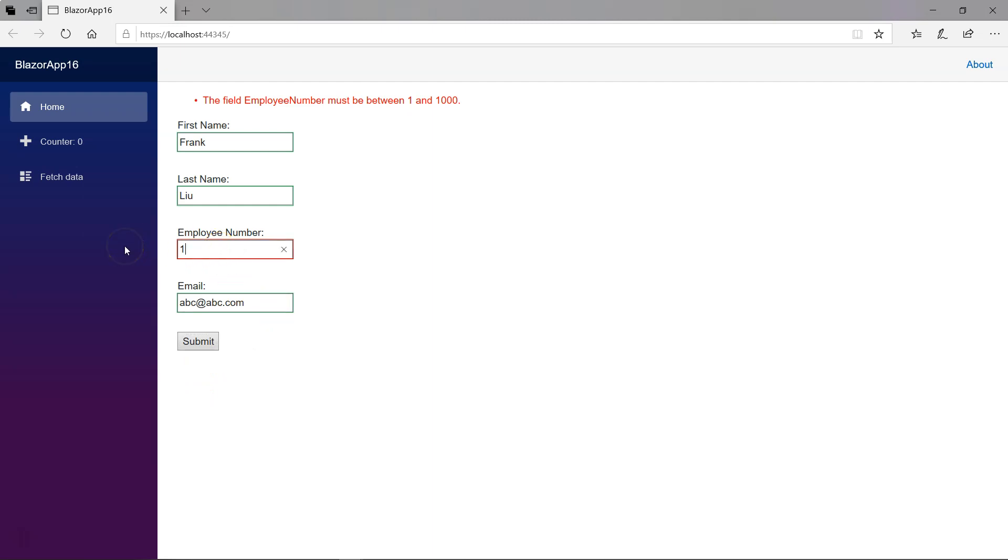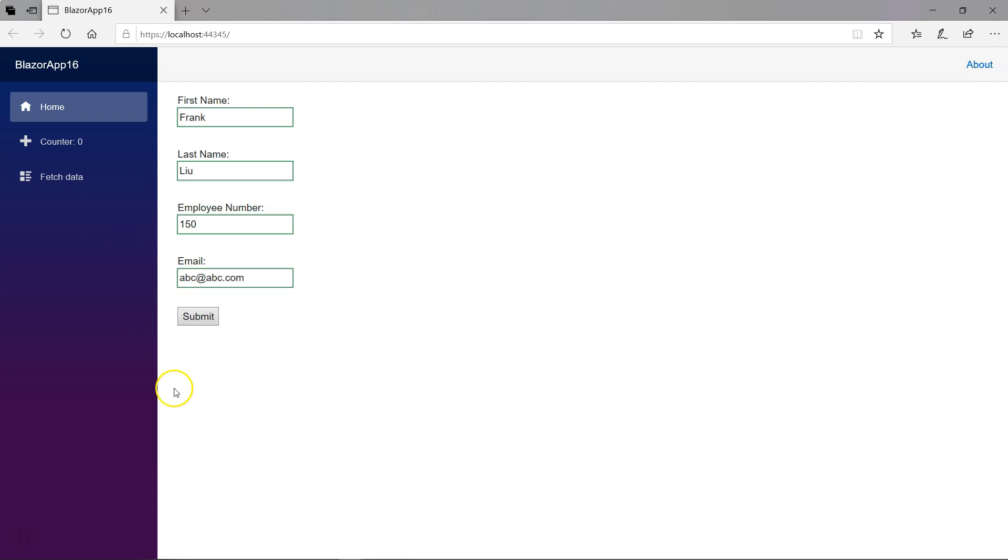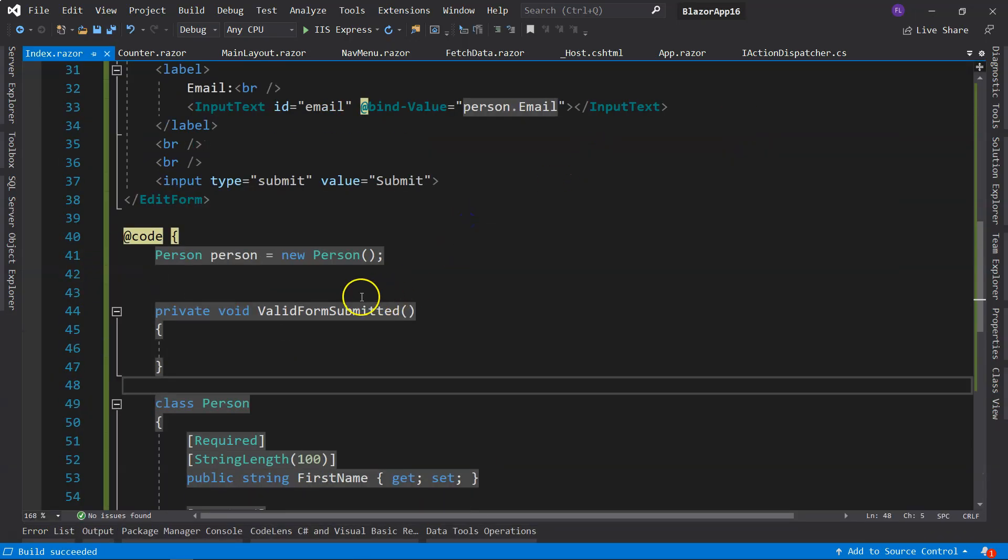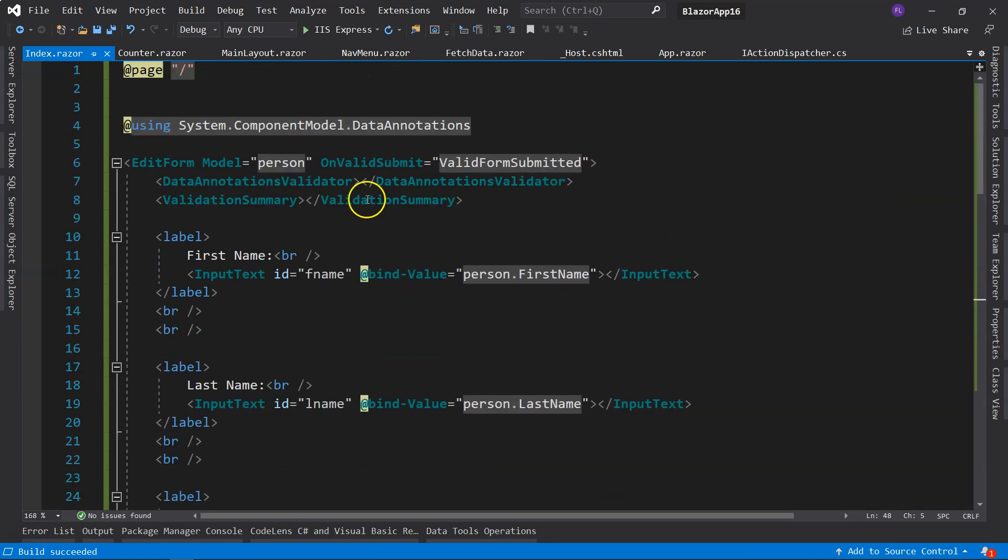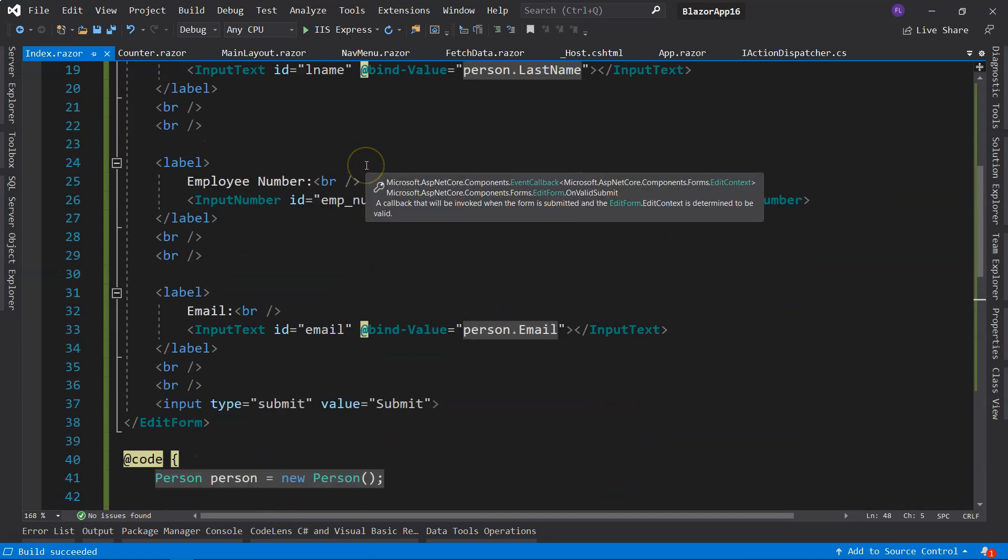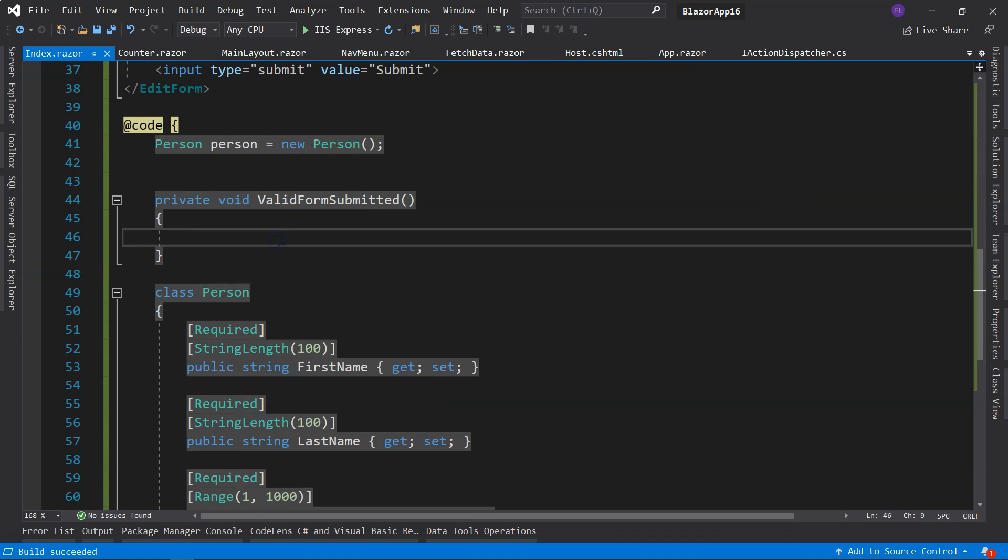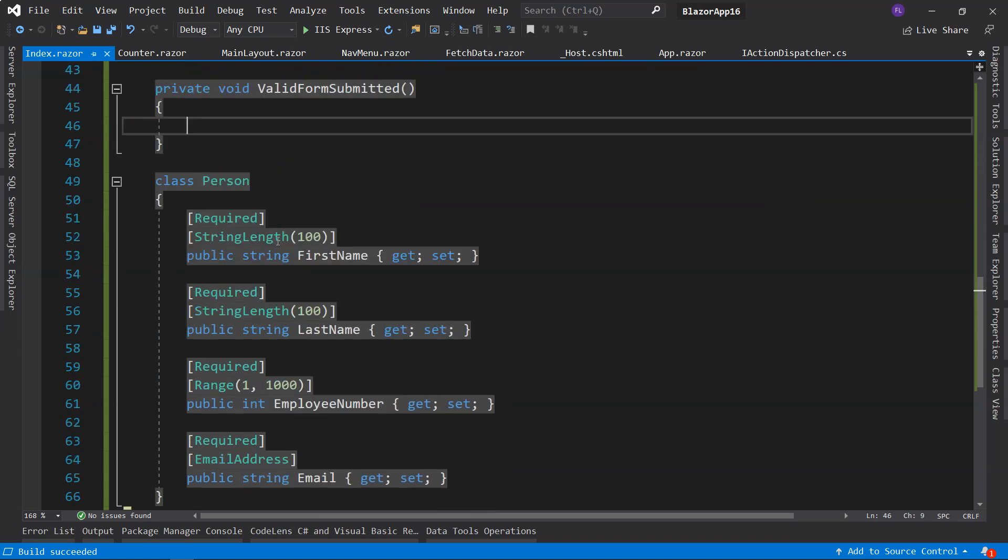And if I give it a correct number, then everything is green. And the submission will trigger the OnValidSubmit event, and this event handler will be triggered. So that's the basic validation.